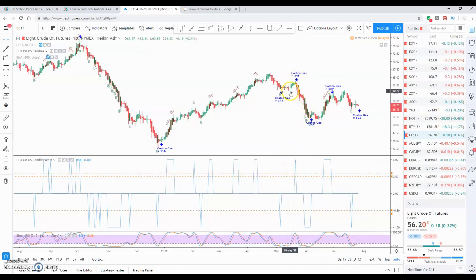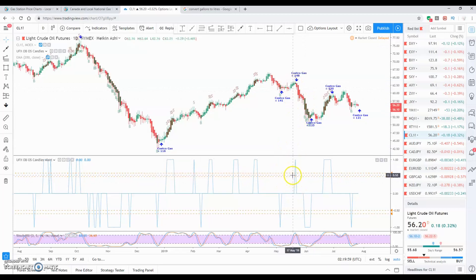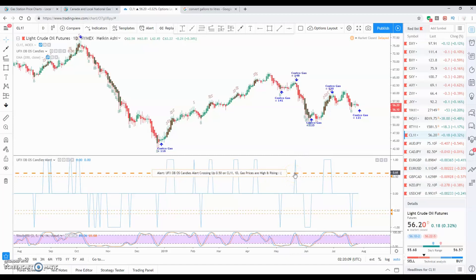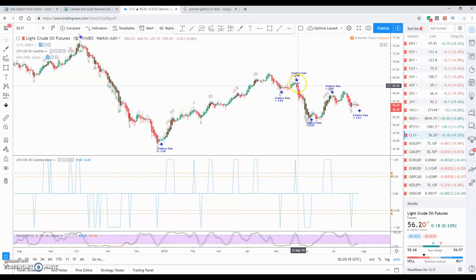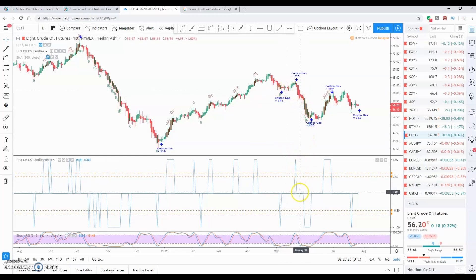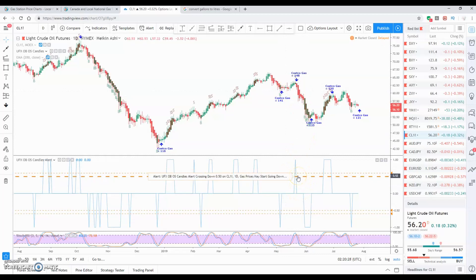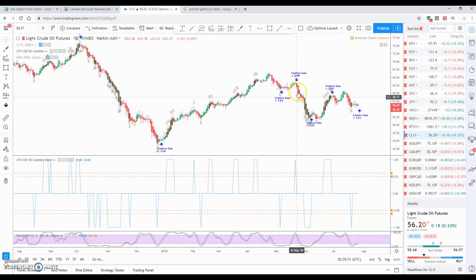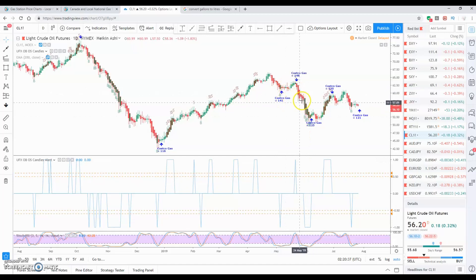As we go over the alert coming up — the candles are crossing, alert crossing up — 'gas prices are high and rising.' So if I've got to fill up my car, I'll use the jerry can. If I don't have one, I'll just put a few bucks in to tide me over for a few days or a week to see if we can get lower prices. Even on a spike down, gas prices would come down cheaper. So as prices came back down, I get another alert: 'gas prices may start going down' — which is what I want.